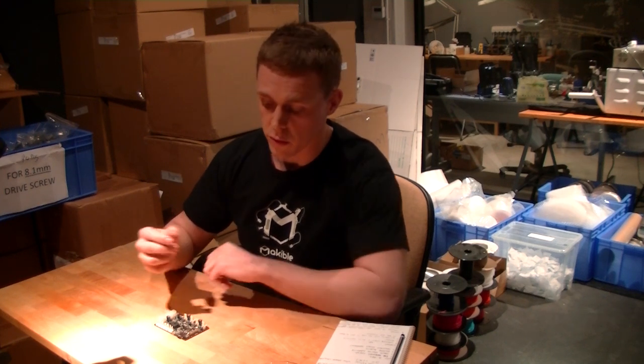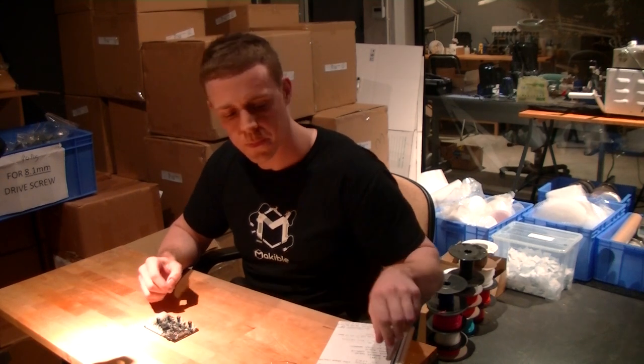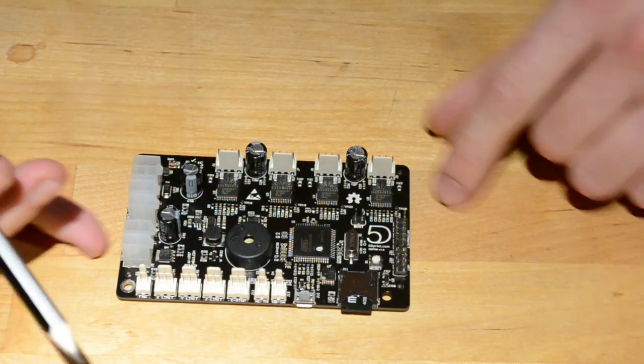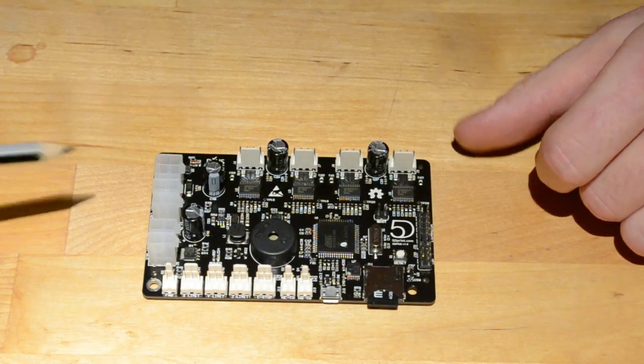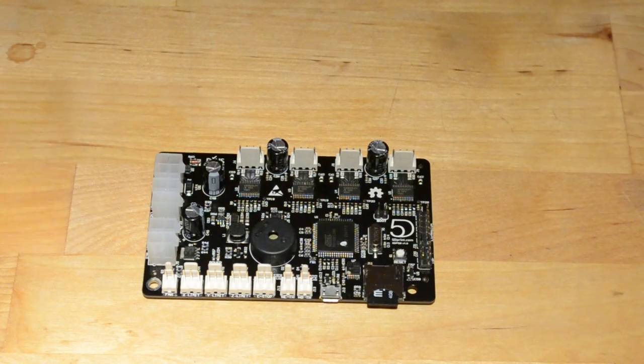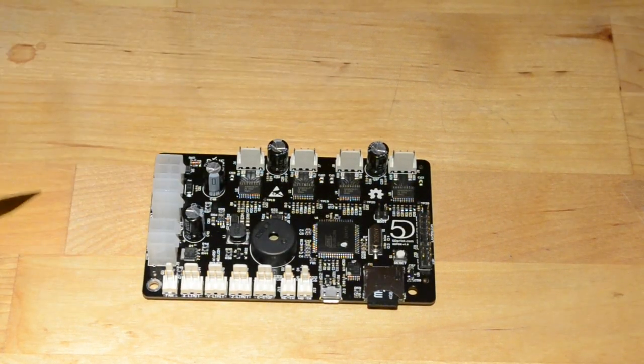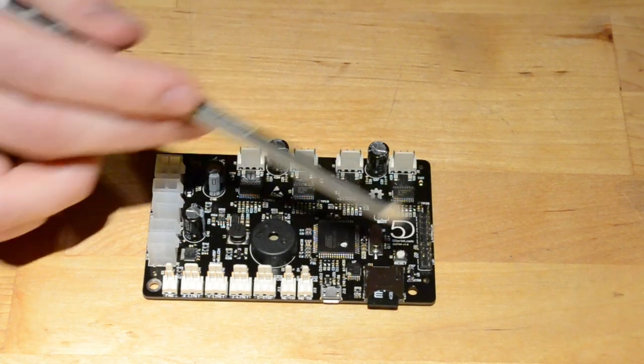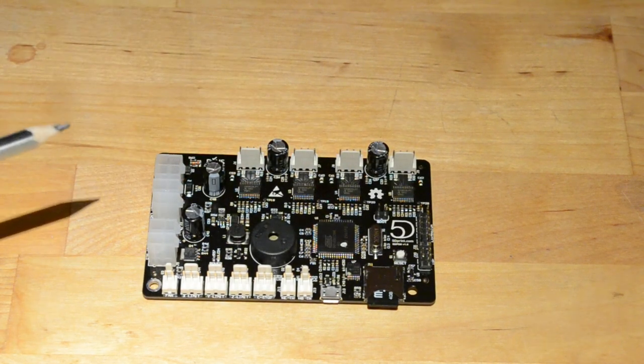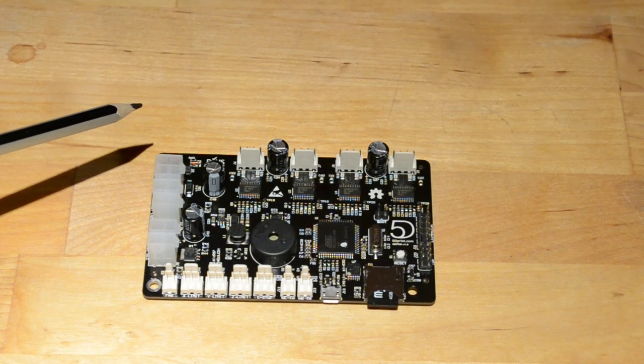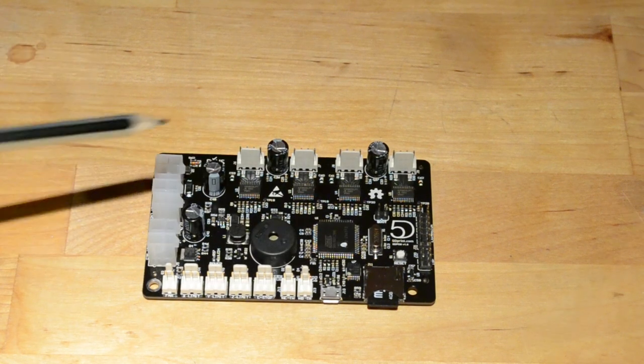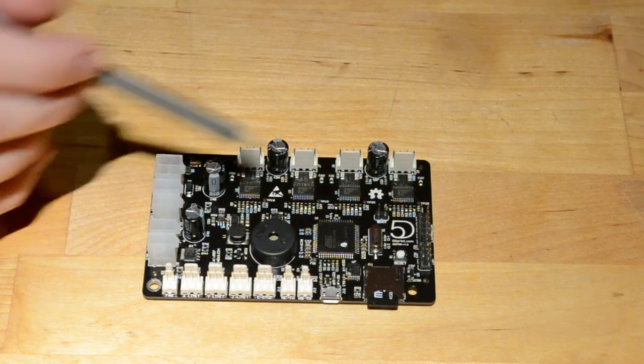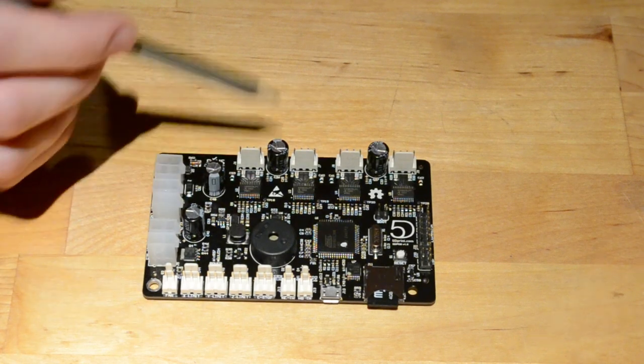So I'm going to switch to the close-up cam now and run through the board with you. As you can see, the general layout is fairly similar to the printer board. You'll notice that the size has increased slightly. We've increased it by roughly five millimeters in length and width. This was to allow us to lay things out properly and get everything on the board without having to squash things up and have it in weird orientation.